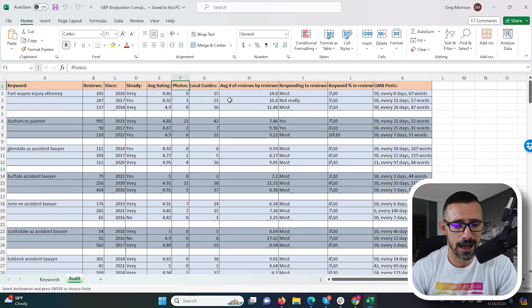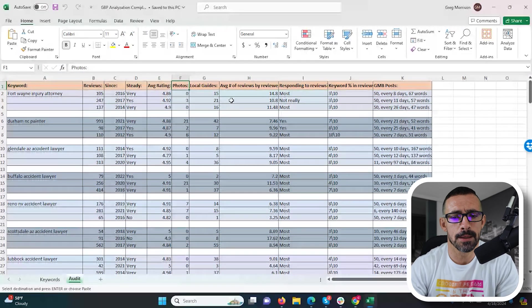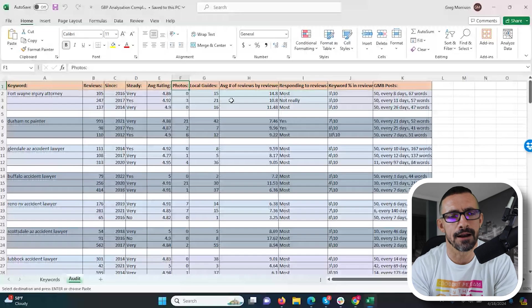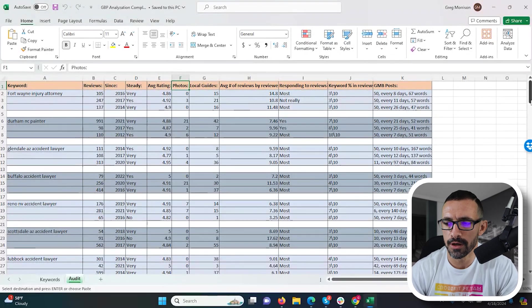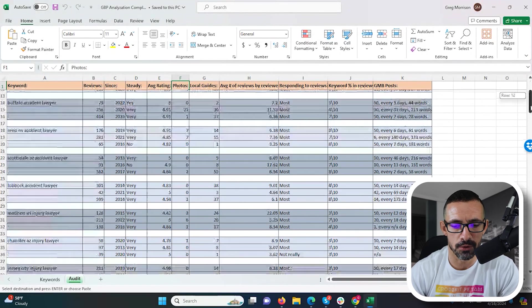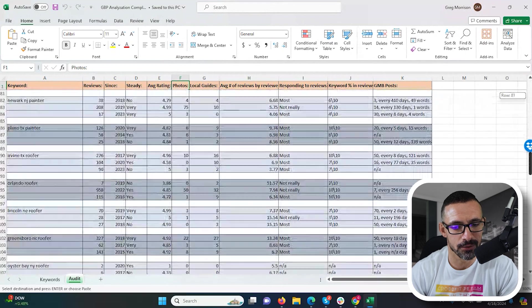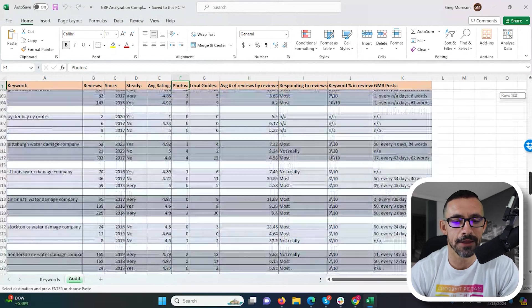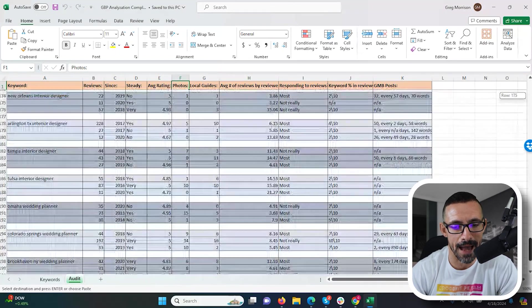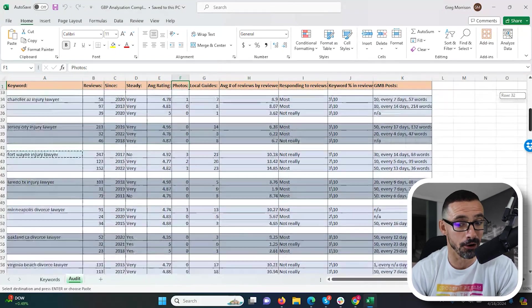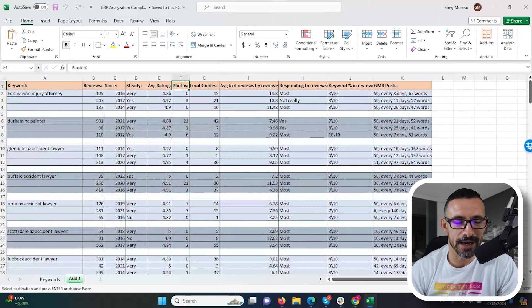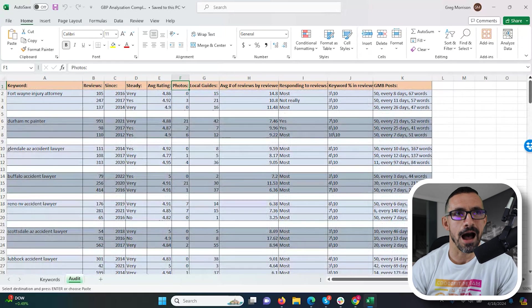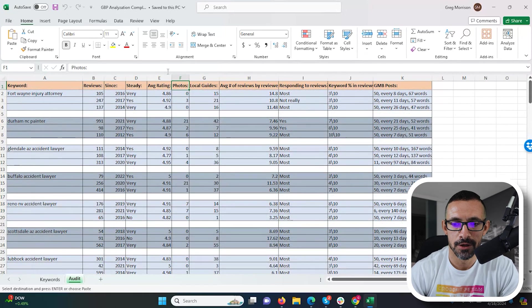Photos. A lot of people try to get photos in the reviews, but if you look at the numbers as we scroll down, there's a lot of listings with zero. So I don't think having photos in your reviews really matters. It's not going to hurt you for sure, but I don't think it's really a high ranking factor.